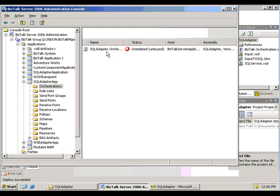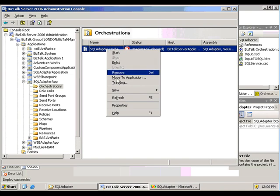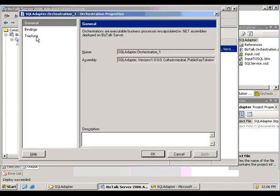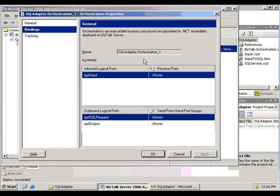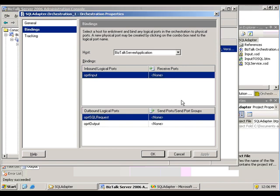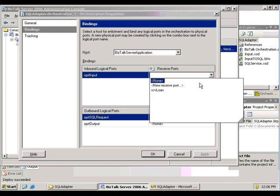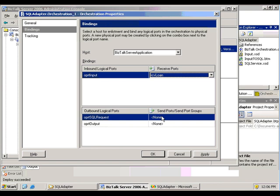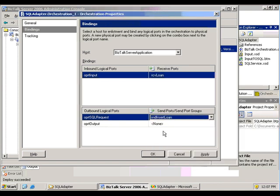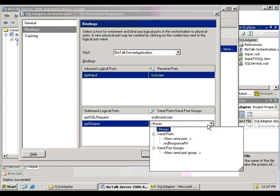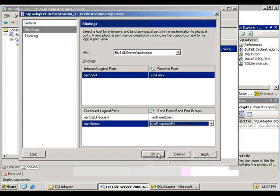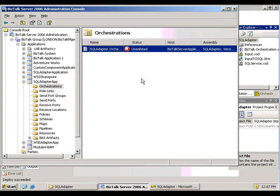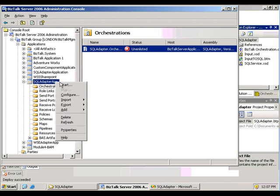So for now, like any other BizTalk solution, I'm going to have to bind my orchestration. The receive port, my two-way send port, and the file send port where the final result is going off to.